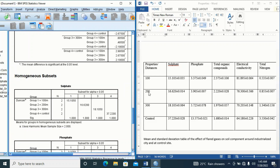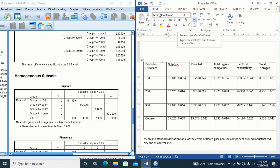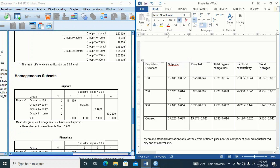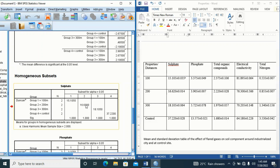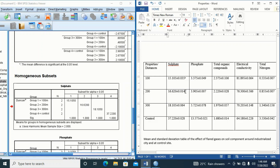Because only group one appears in column one, it means group one is significantly different from every other group, so I'll put superscript 'a' here. To make a superscript, highlight the letter, go to the Home tab and click the superscript button (x²). Under column two, only the mean of group two appears, meaning group two is also significantly different from every other group, so I assign superscript 'b' to group two.